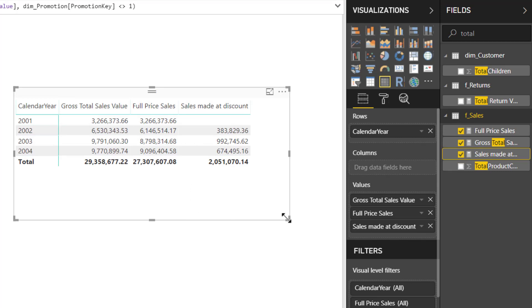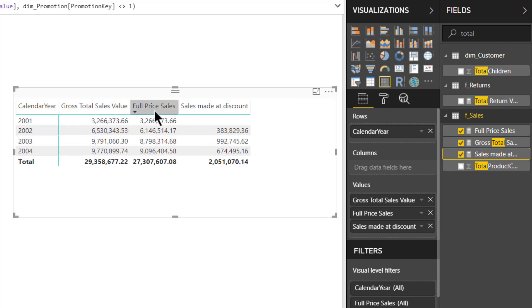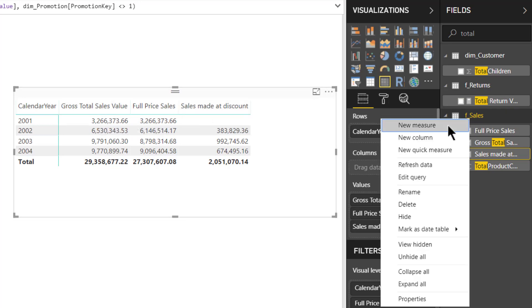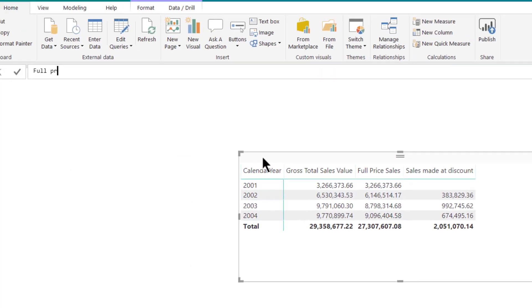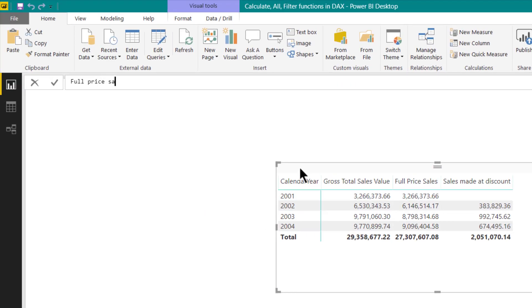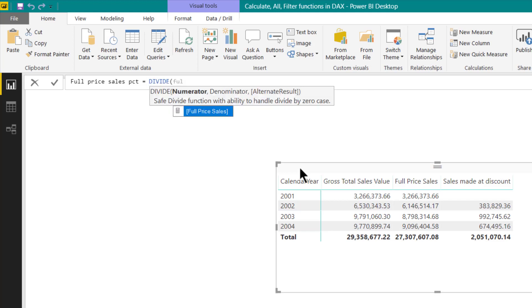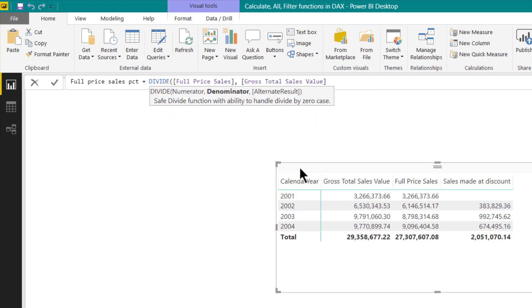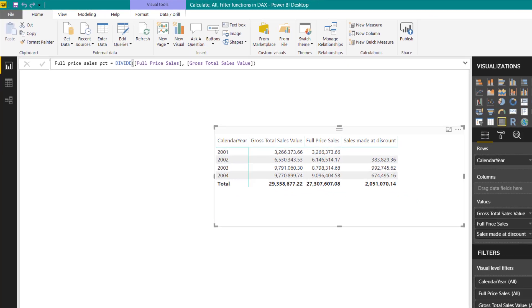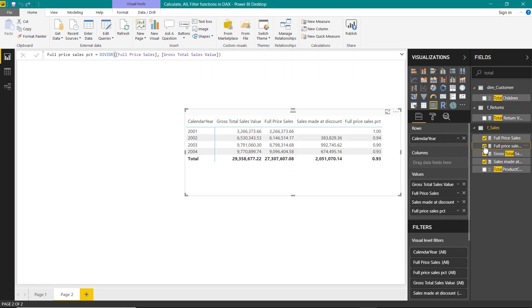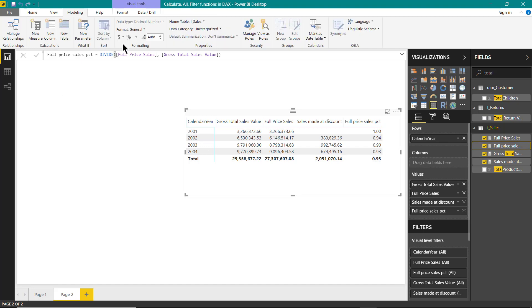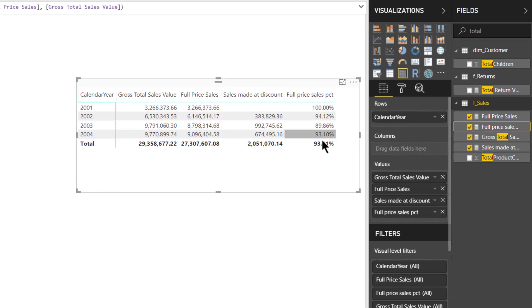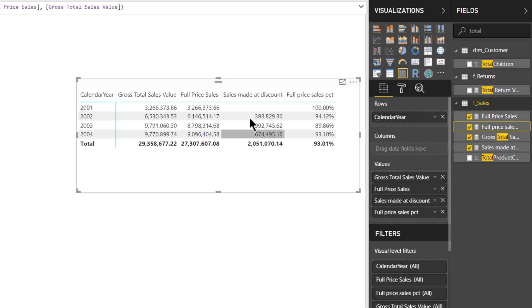Now the next one will be to find the percentage of full price sales and sales made at discount to gross total sales. So let us create one more measure now. Full price sales percentage. It will be divide full price sales comma gross sales. That's it. Press enter. So let us put this in our visuals as well. Let us format this to percentage values. So here you can see that 100% sales in 2001 was full price. So similarly you can try it for sales made at discount on your own.